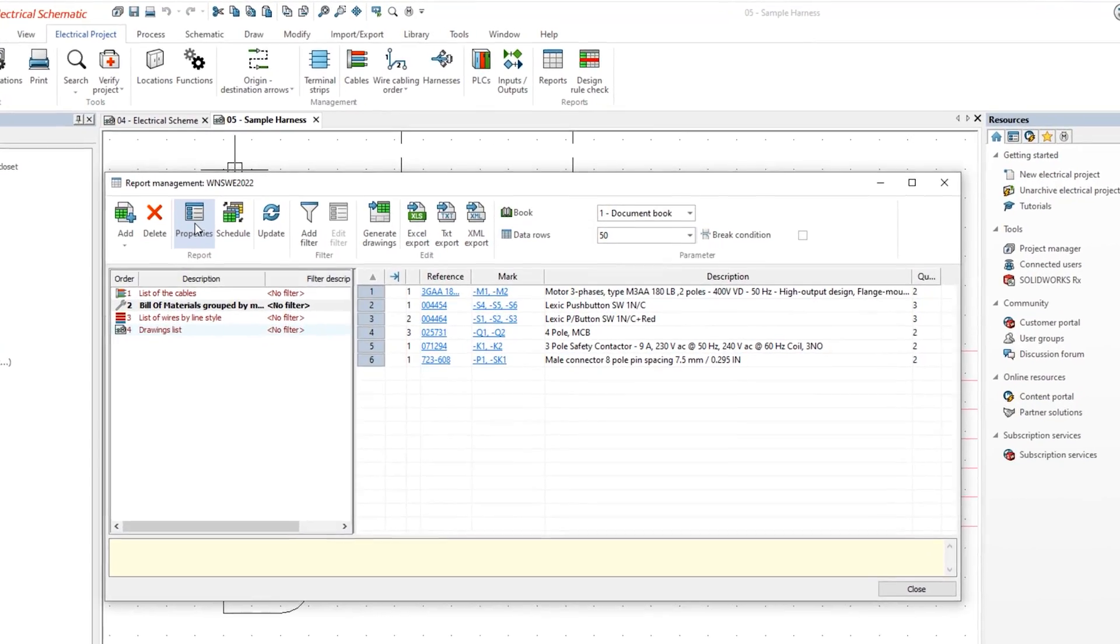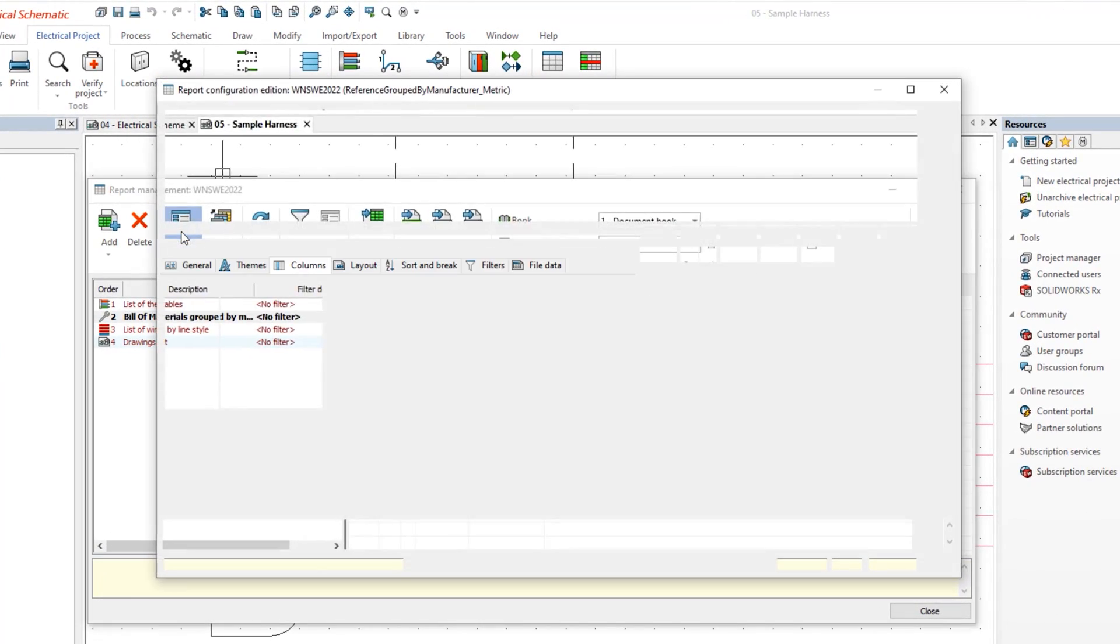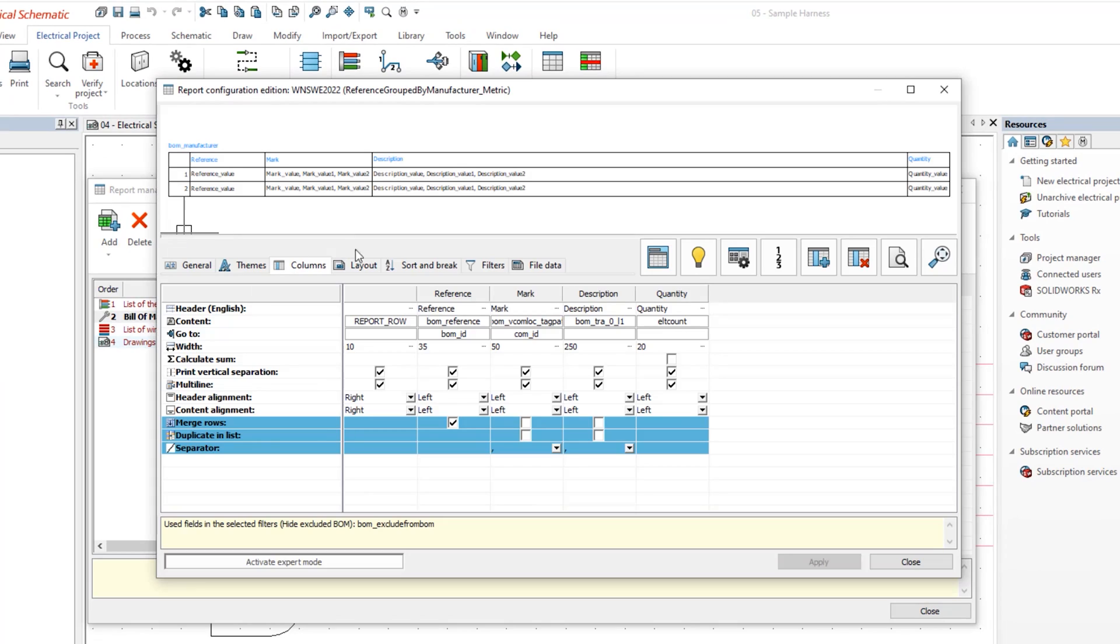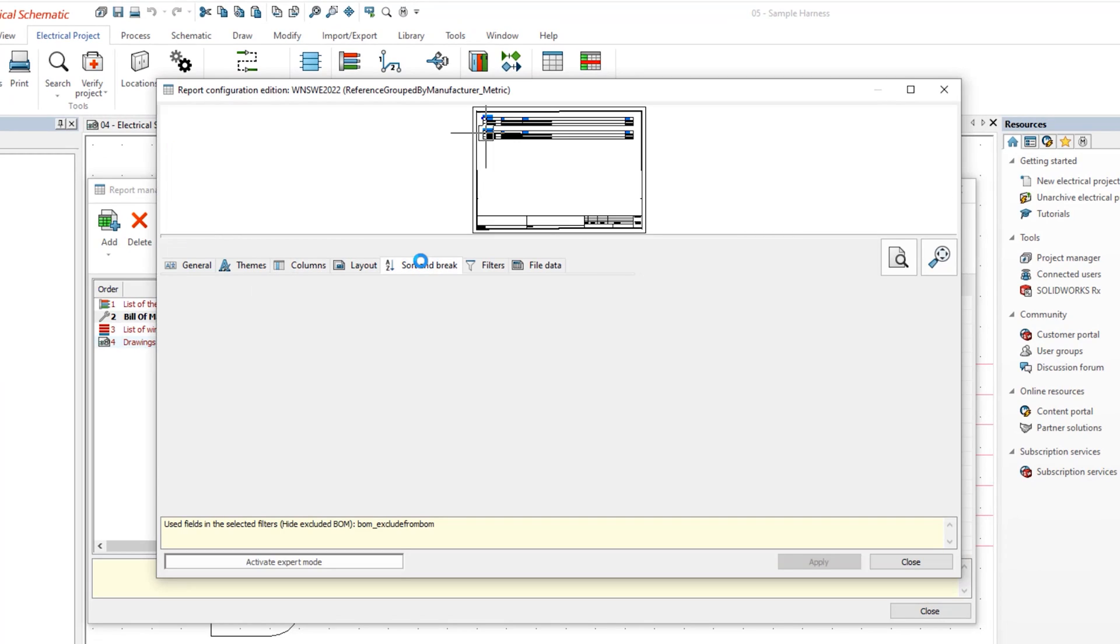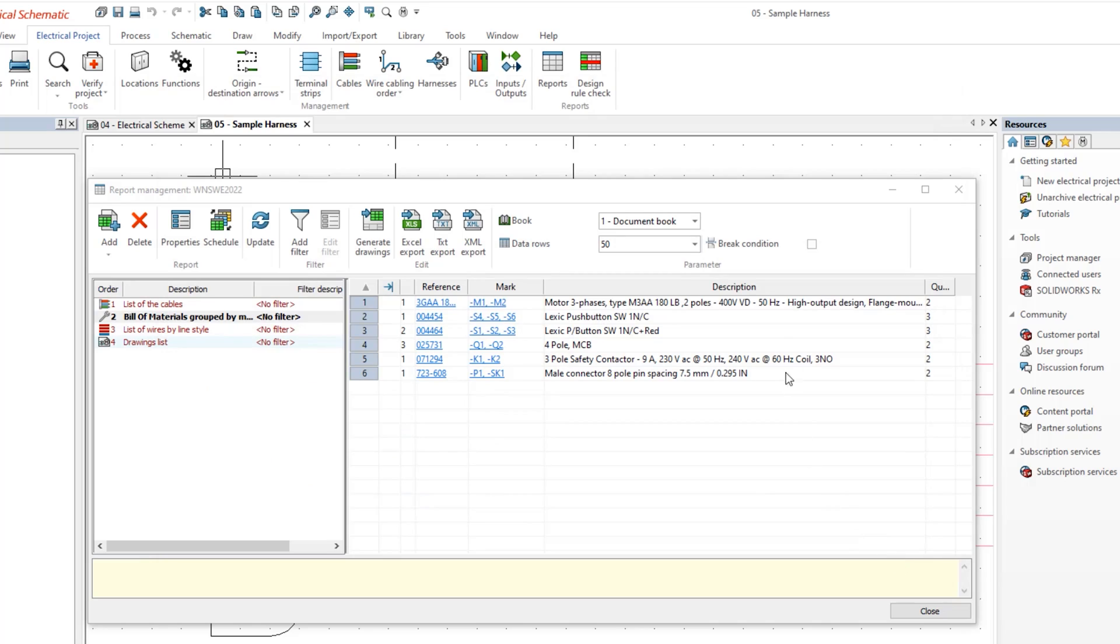Sticking with reports, let's look at break conditions such as that here with the manufacturer break in the BOM. In 2022, we can now display a break condition column that shows the field in which you've created the break condition.